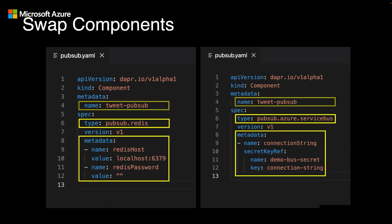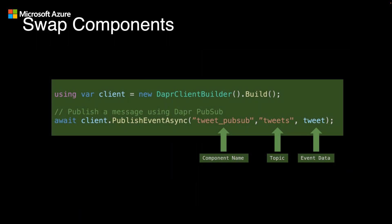Notice that the name of the component doesn't change. It's still Tweet PubSub. That's because our application references these components by their name, as shown in this example. We instantiate the DAPR client and we use the publishEventAsync method while passing in the name of the component, the topic, and the event data. This is one of the key elements to DAPR that helps ensure that our code is portable and agnostic to the technologies that it integrates with.